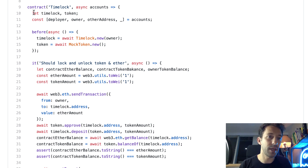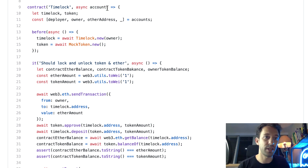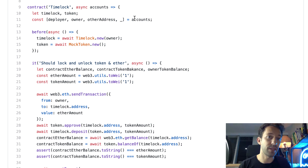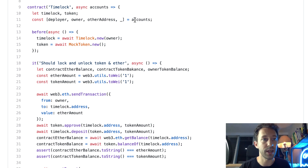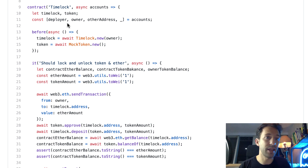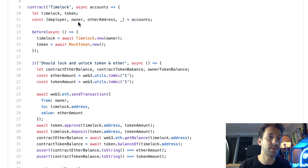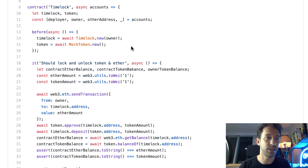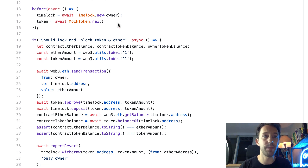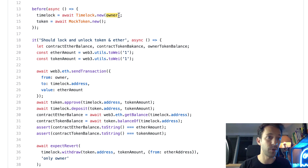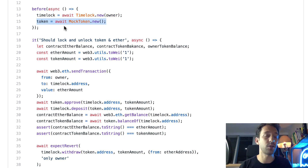We define a contract block — in Truffle, when you define a test, everything needs to be inside a contract block. The accounts parameter is an array of addresses we can use in our test. We define a couple of variables and extract some addresses from the accounts array: the deployer of the timelock and the owner — the deployer and owner don't have to be the same address. Before our tests, we deploy the timelock contract specifying the owner, and also deploy a mock token to use in the tests.